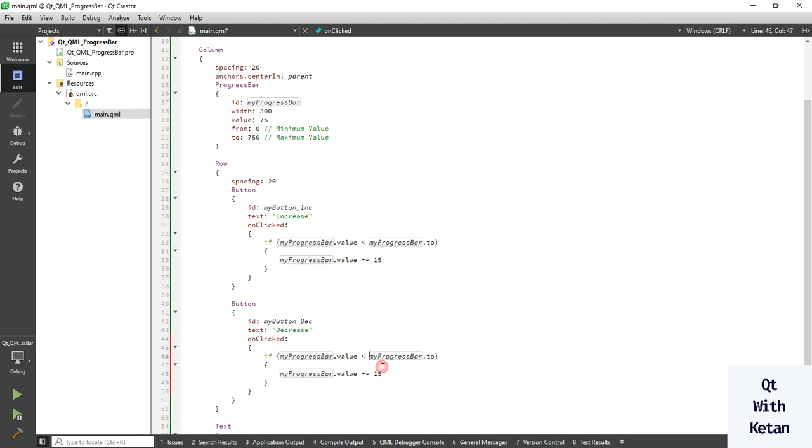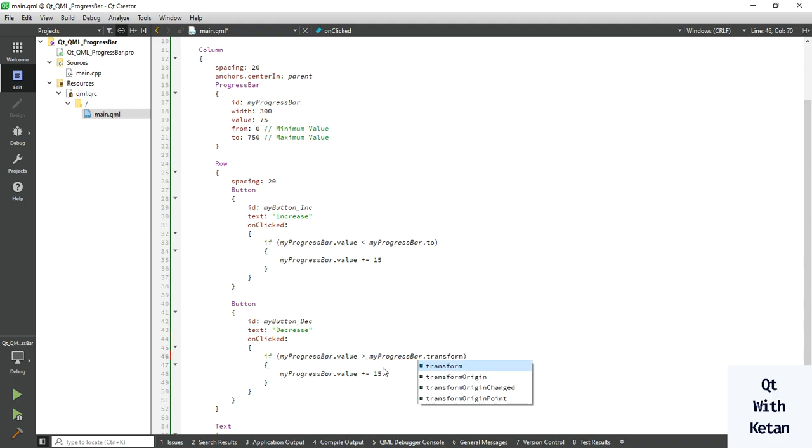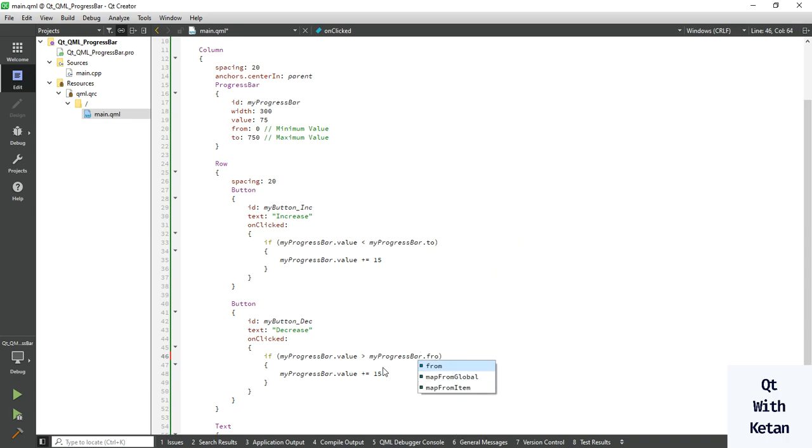And also here we create the onClick event, and just change the condition from less than to greater than minimum, and change the value from plus to minus and just decrease by the same amount of value here.